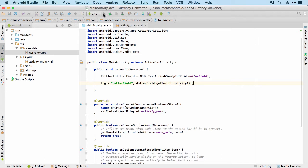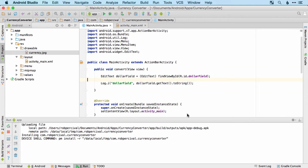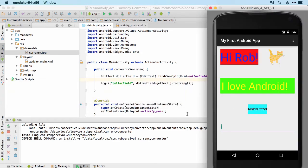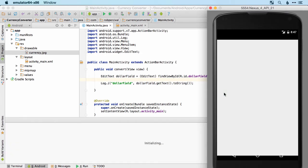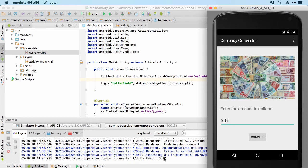Android Studio automatically imported the Log framework when we typed the log command, which is very useful. Let's run it, choose the running device, and take a look. Here's our new app — looking good. If we type 3.12 and tap Convert, there it is in the logs: "dollar_field: 3.12". Fantastic.